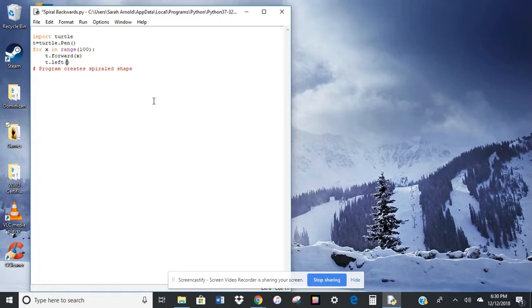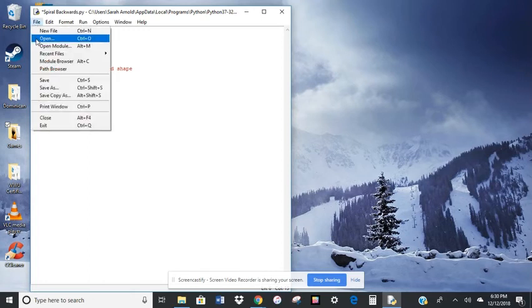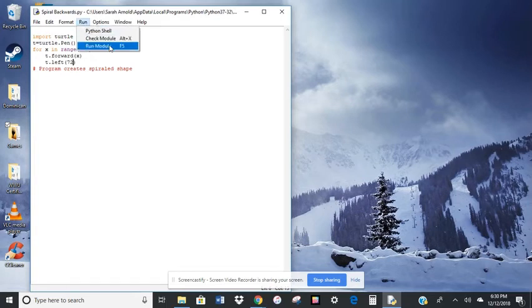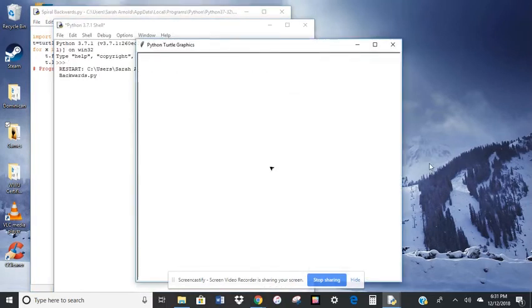So I'm thinking if I make the angle 72 degrees, then it's going to give me a five-sided shape, which we would call a pentagon. I'm going to save this, and then let's see if it makes me a nice little spiraled pentagon.